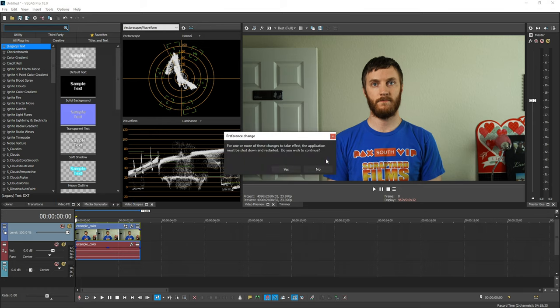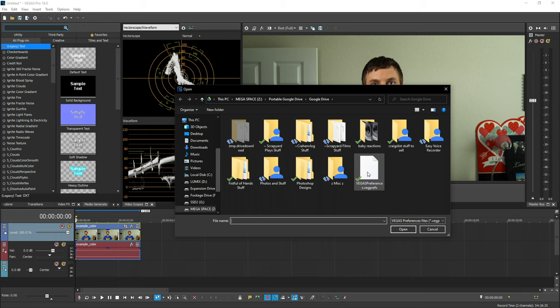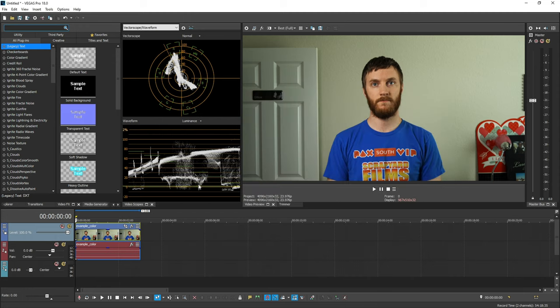And let's just say you have to reinstall Vegas and delete all the cache and do all that, and you don't want to remake all of the awesome preferences you have. Go back up to Options, import preferences. It's going to tell you that you've got to restart Vegas after you import these. Hit yes, find your vegpref file, double click it, and then restart Vegas. And then bam, you have all of your preferences back. Super awesome and super convenient.